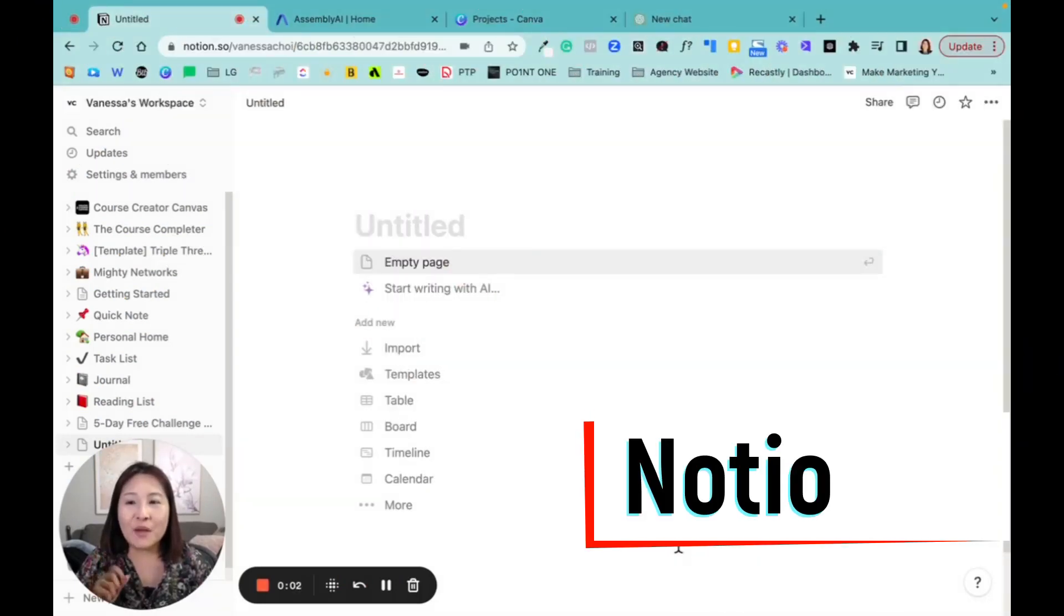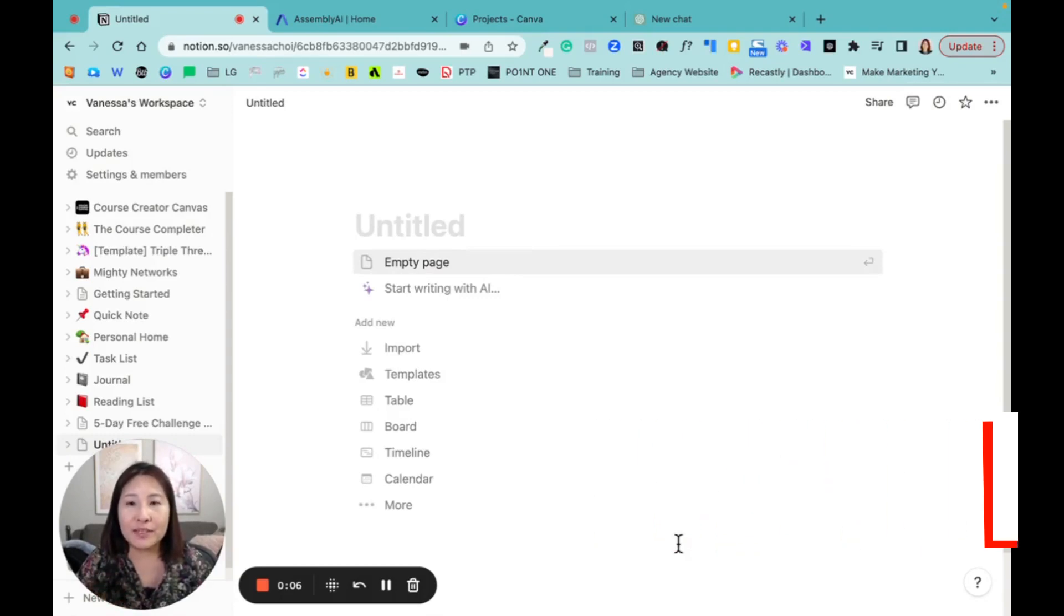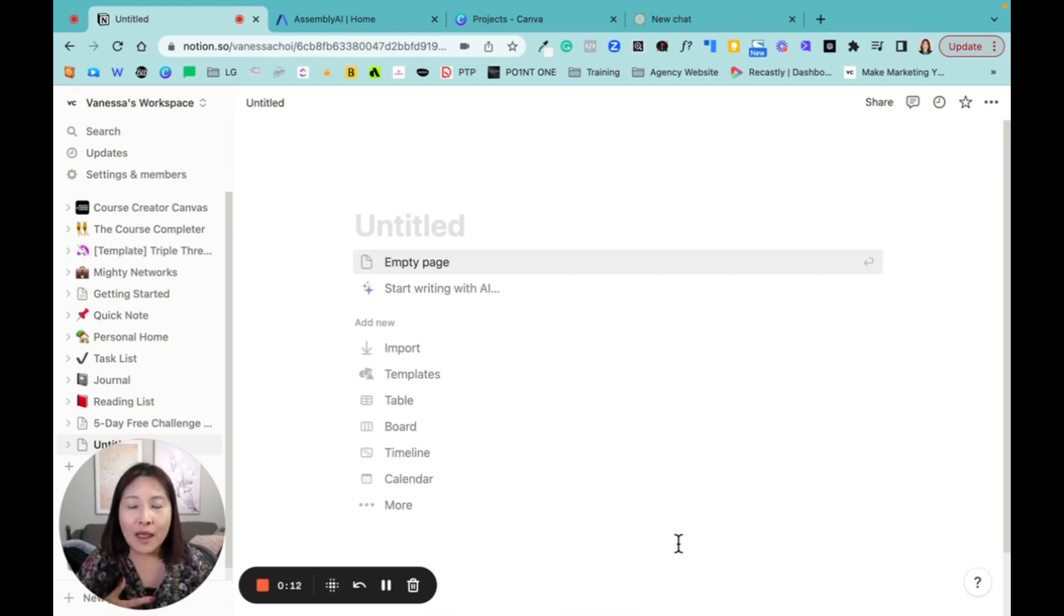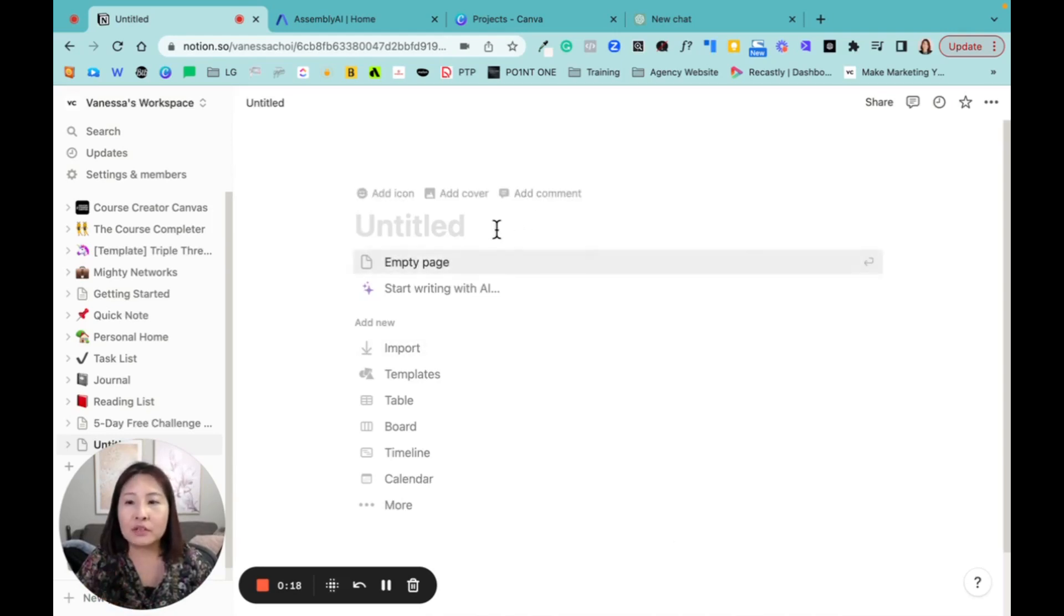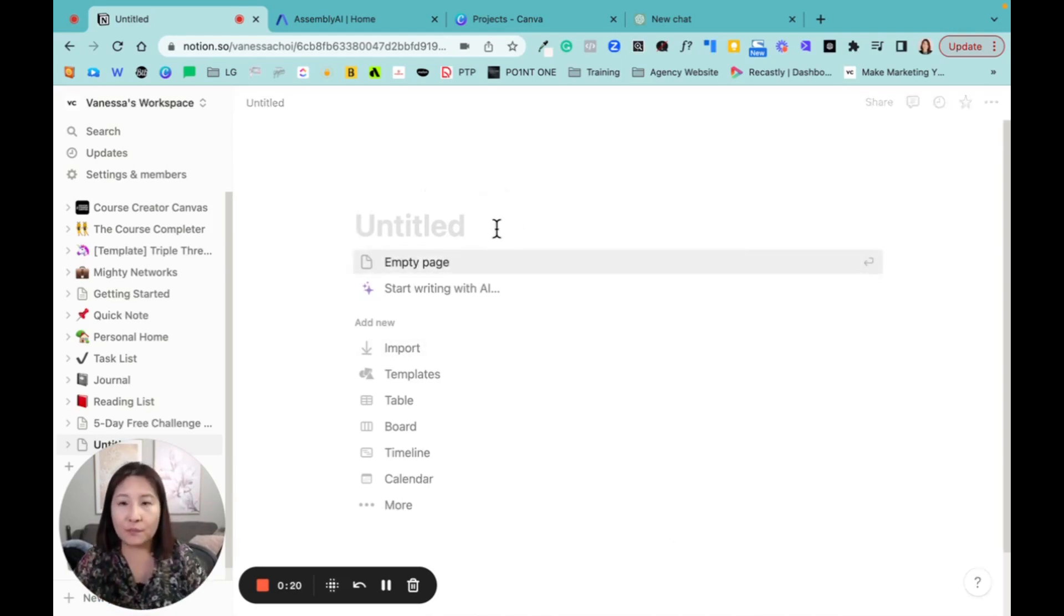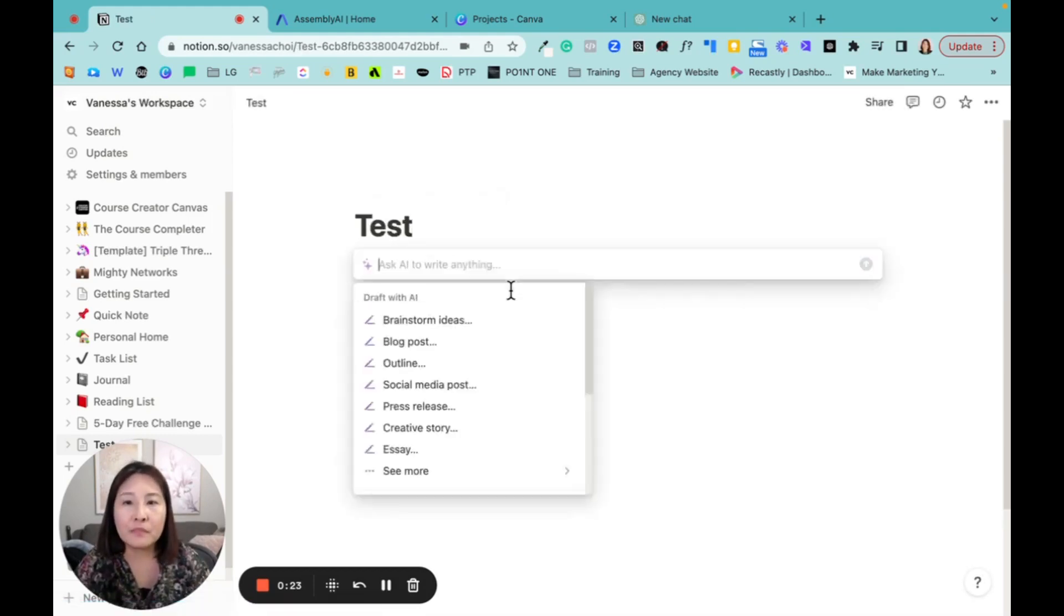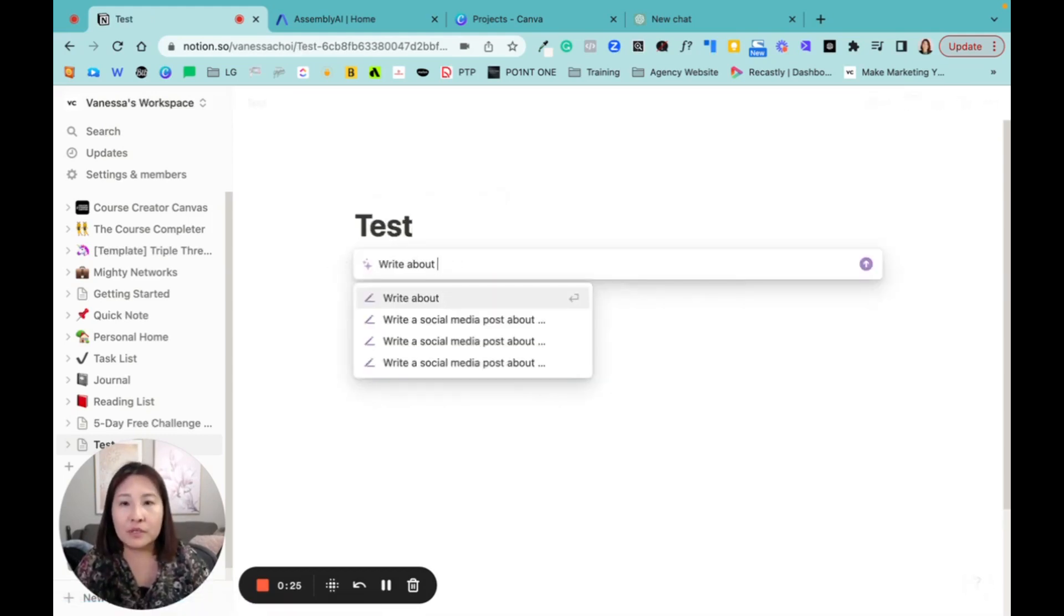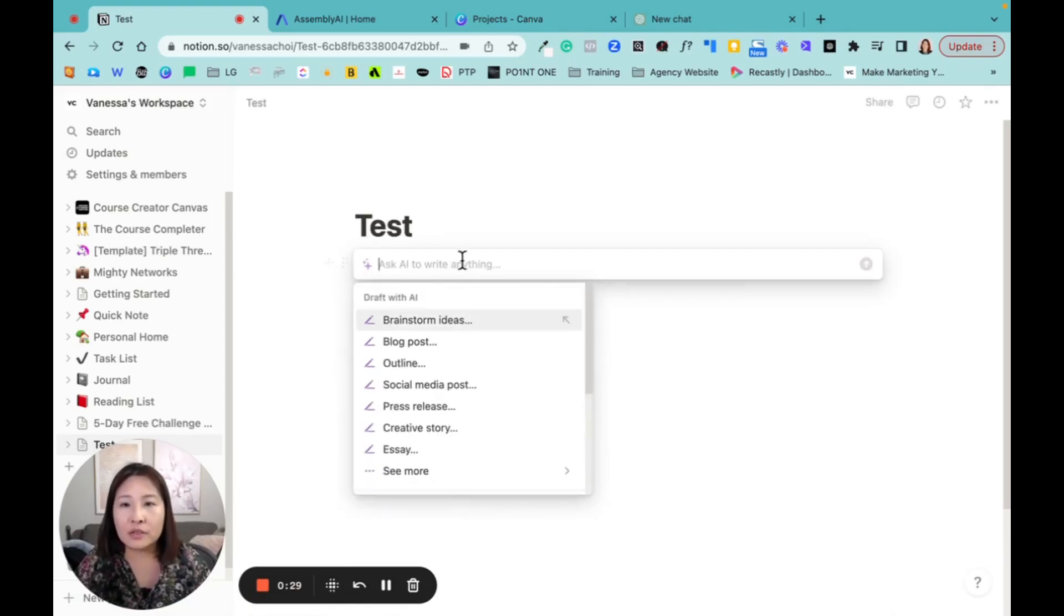The first tool I want to share with you is Notion. So if you are currently using Notion, you probably know this. But if you're new to Notion, I think it's pretty good now. You can actually use the AI to generate content. So I just create a new page. Let me do a test page. And then you can see here, if you type a spacebar, you can actually see the AI.